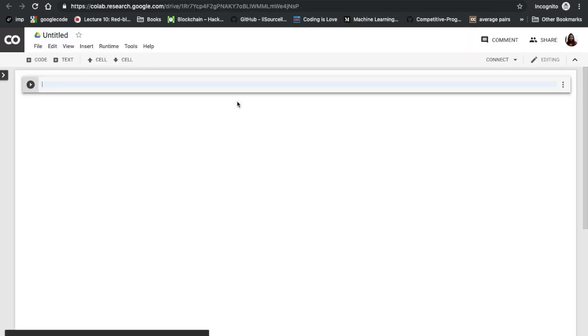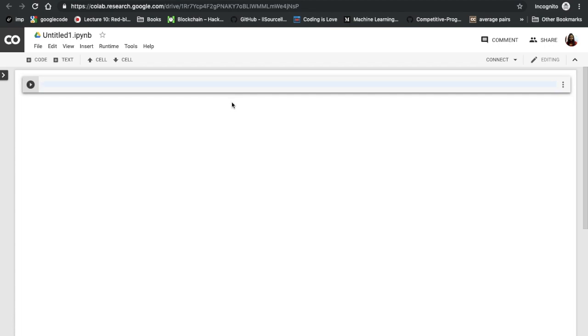In my previous video, I created a program to detect emotions, basically do emotion analysis on real-time video. I'm going to run that same program over here. Let's see how we can work with deep learning libraries on Google Colab.